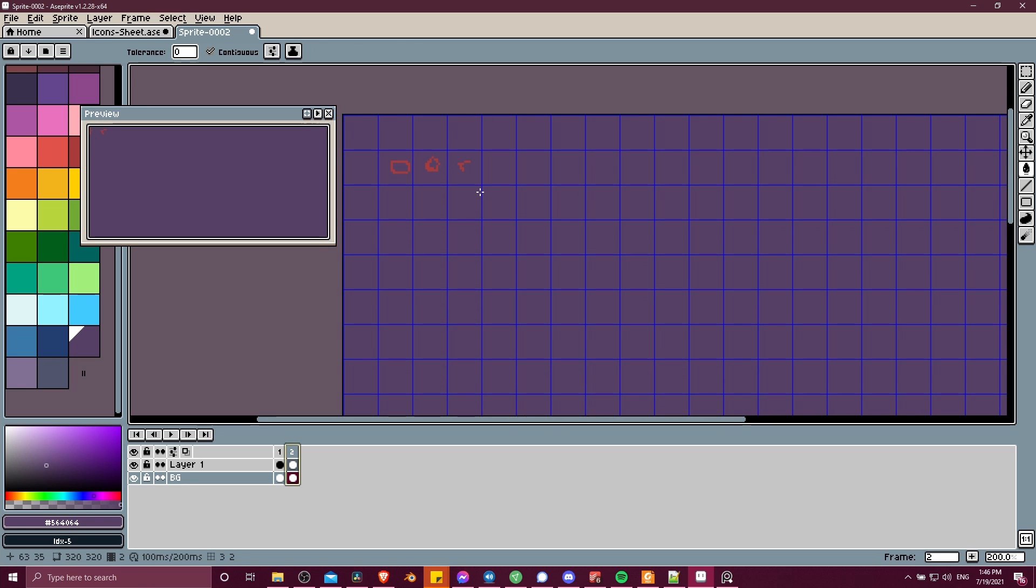So that's pretty much everything you need to know about grids and setting up a sprite sheet for multiple objects or tiles inside of Aseprite. I hope this video was helpful for you guys. Thanks for watching. I've been Chris, and I will see you guys in my future video content.